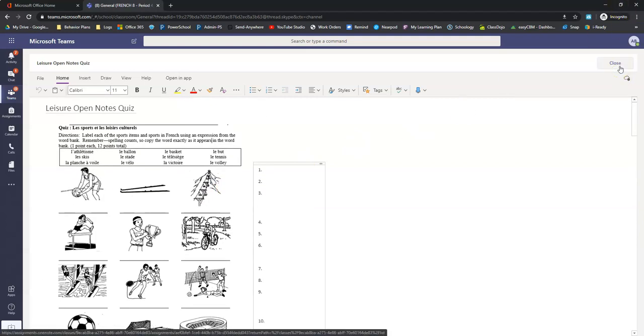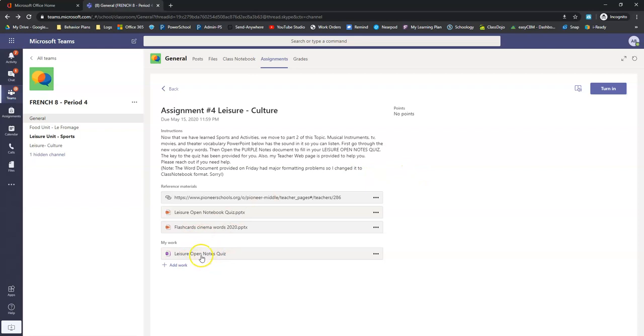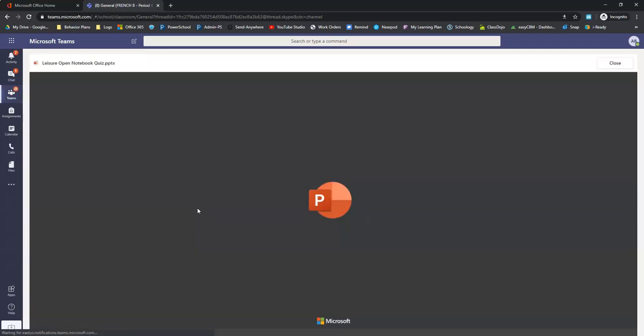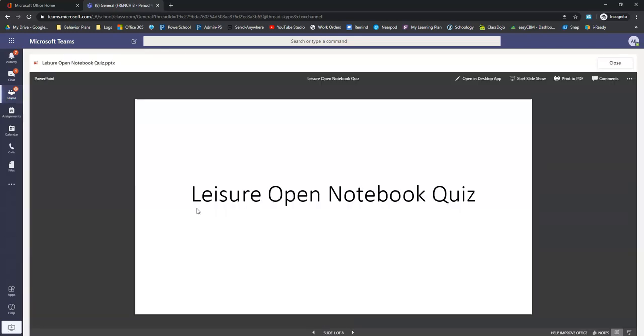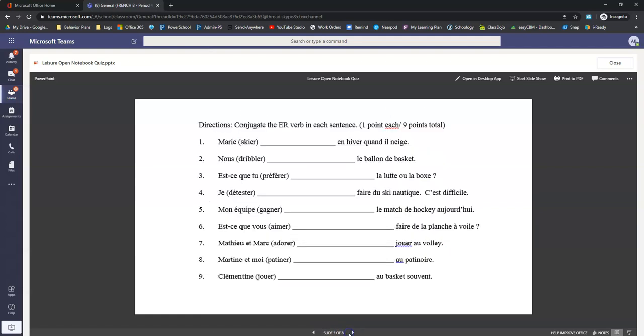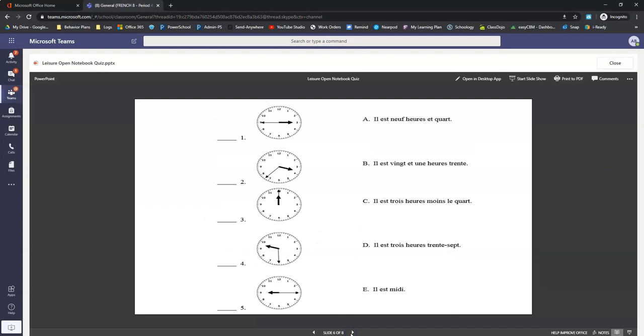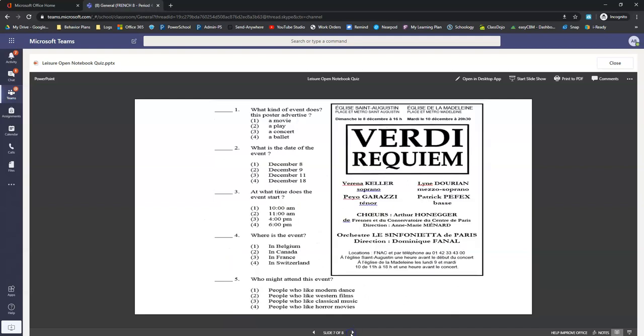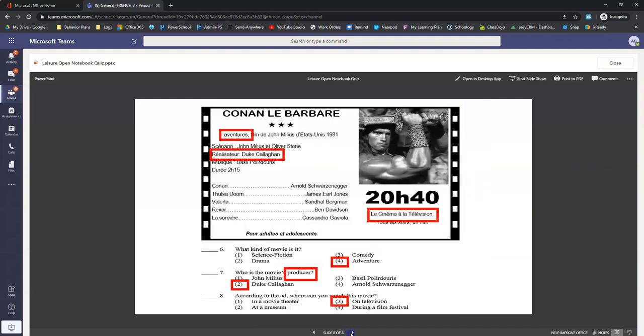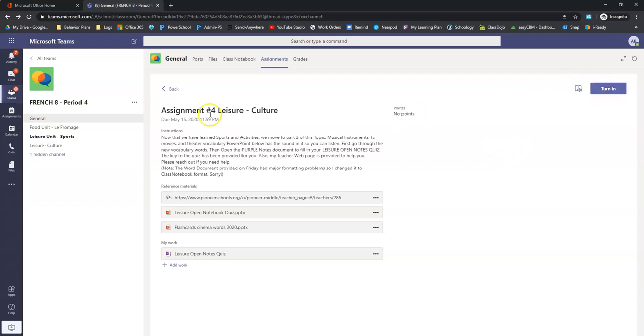When you're done, click close and make sure you click turn in. If you want to check your answers before you turn it in, you can click this and it will show you all of the answers to the quiz. How nice is this? Obviously don't use this right off the bat. Try it for yourself. But if you get stuck and you want to check your answers, here they all are. And that will help you do the notes here. When you're done, click that turn in button. And that's what you got to do for French this week.